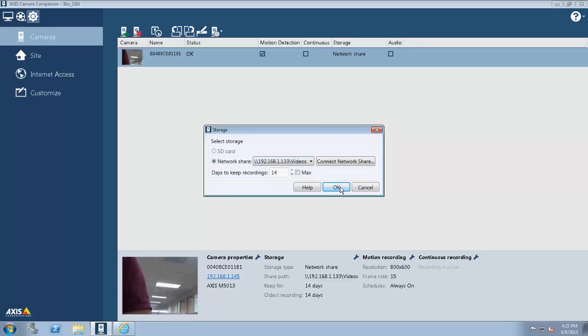This is the IP address of my WD Sentinel DX4000. I'm just pointing it to a Samba share, and the share is called Videos, and I'm pointing it right to the IP address. I can change the number of days that it records to set whatever profiles I need for that camera.